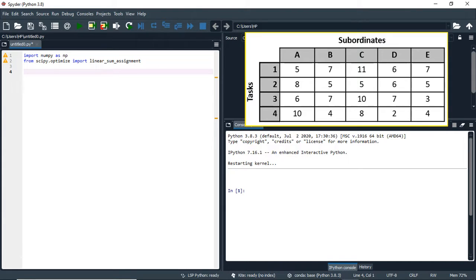To solve a maximization problem, we have to transform the matrix from maximization into minimization. After that, we will add a dummy row to make the matrix square. The assignment problem basically requires a square matrix. So let's start writing the matrix that you can see on the right-hand side of the screen.